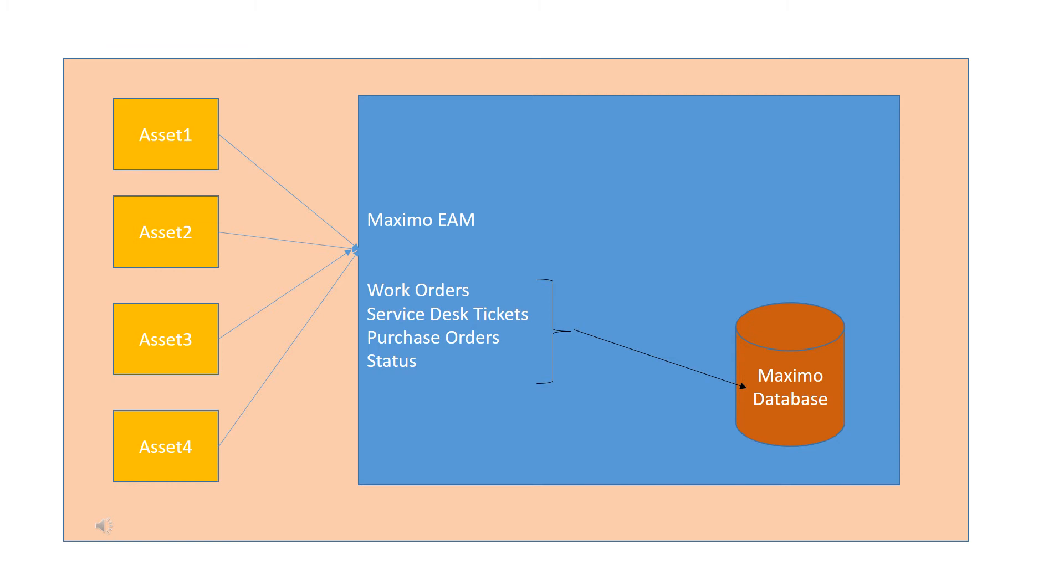As you can see in the diagram, you can also include attachments such as maps, pictures, and URLs on each record to further enhance communication and productivity. IBM Maximo asset management enables you to effectively manage